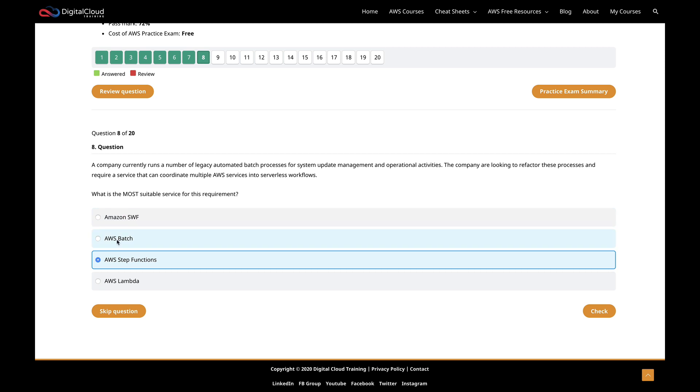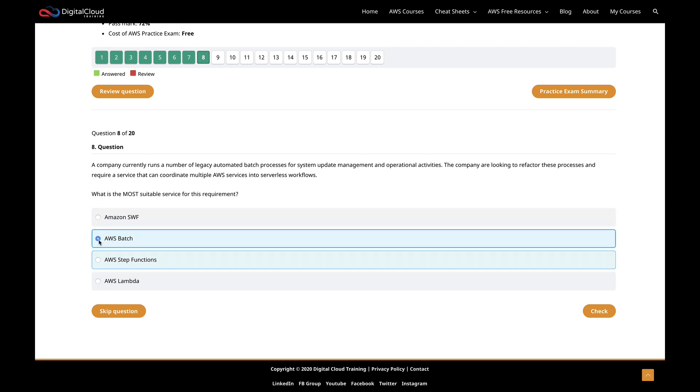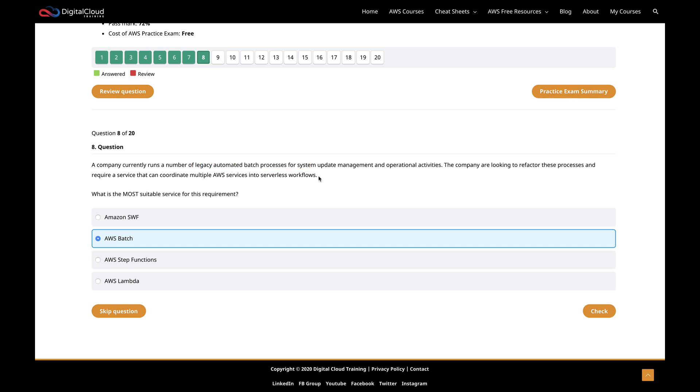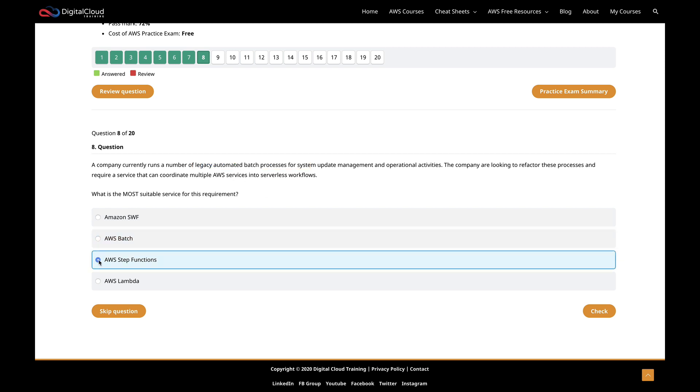Oh, I didn't cover batch. Let's just look at batch. What is batch? Batch is about running computing jobs on EC2. So it's not serverless. It uses EC2 and it's not really going to be what we want to use here for migrating legacy batch processes into a serverless workflow. So I think it's got to be step functions. Let's check.